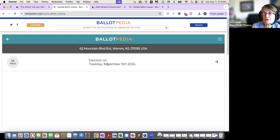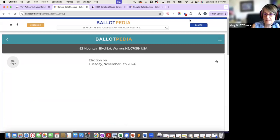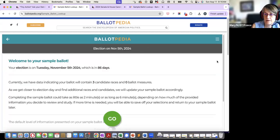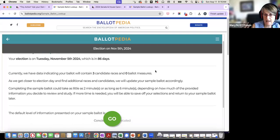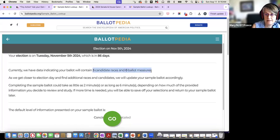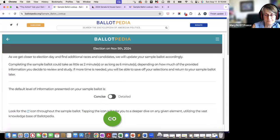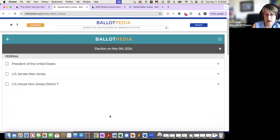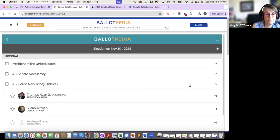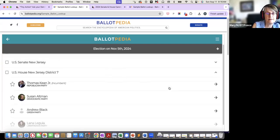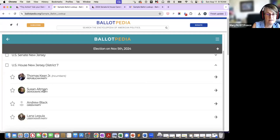What it brings you to is it tells you when the election is, tells you how many days are left, and then you press the arrow to bring you to the next page. It tells you that you have three candidates - a Republican, a Democrat, and probably an independent - with no ballot measures. You go down and press go. We'll be working with the House - it's the third choice in New Jersey, though it might be different for each state. Here we have the Republican who is the incumbent, and Susan Altman is the Democratic Party candidate. There are actually four different candidates.